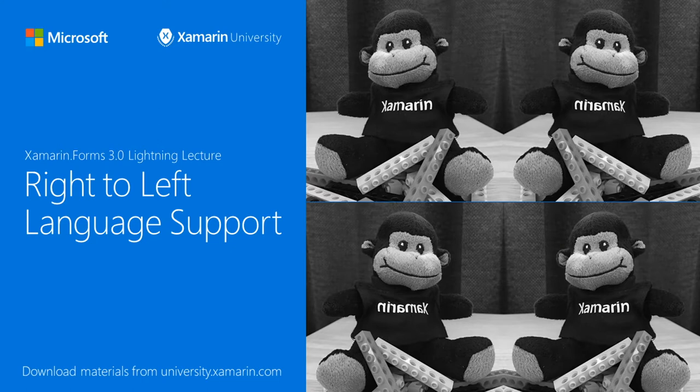Hi everyone. Welcome to this lightning lecture on right to left language support in Xamarin Forms 3. My name is Glenn Stephens, Senior Content Developer at Microsoft and part of the Xamarin University team.